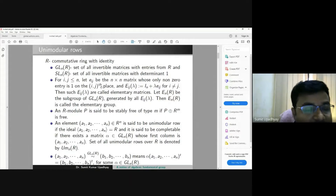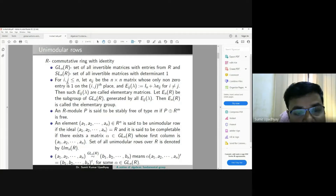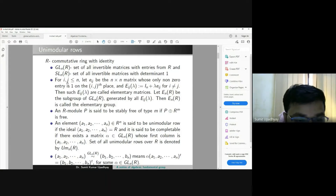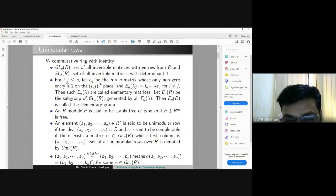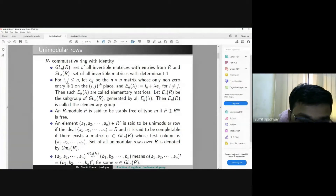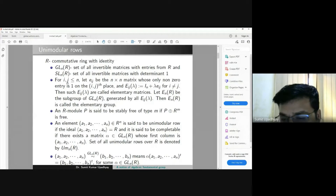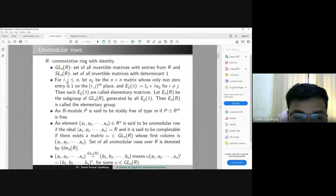I will fix the ring as a commutative ring with identity — whenever I say ring, I mean a commutative ring with identity. Let us fix GLnR as the set of all invertible matrices with entries from R, and SLnR as the set of all invertible matrices with determinant one. I will also define another group generated by elementary matrices, called the elementary group EnR. If you take the ring as a field, then EnR is nothing but SLnR.